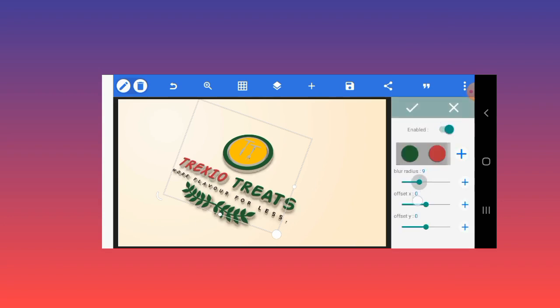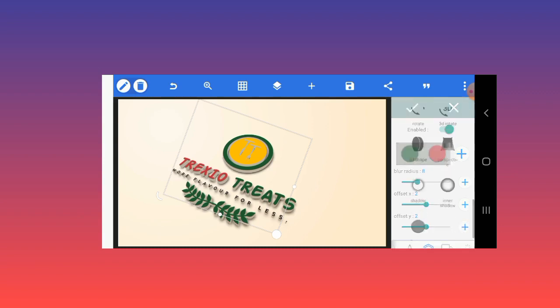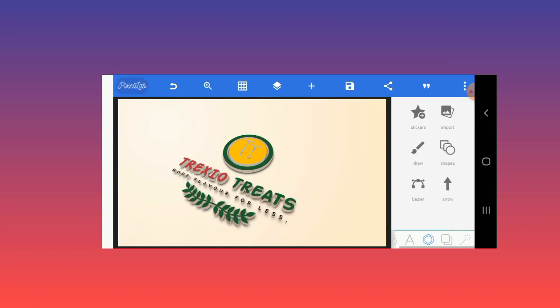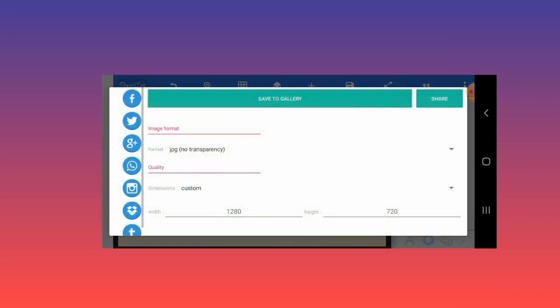Lastly, I'll apply shadows to it. I'll reduce the blur to about eight, set the offsets, make it 22 for the X and Y axis. As you can see, this logo has been completed and I've also applied some 3D effects to it.